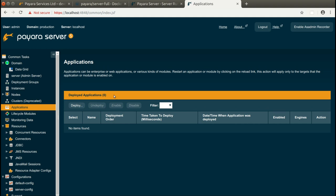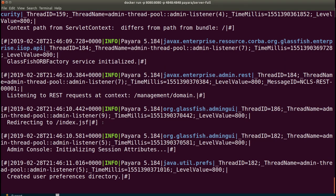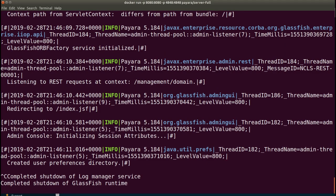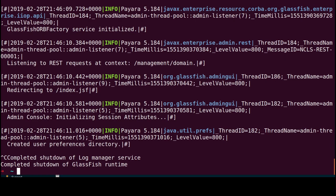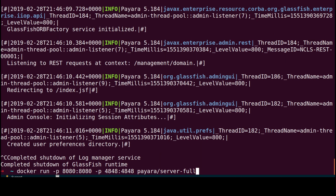But this has some serious drawbacks. One, we have to do it after Payara Server starts. Two, the application is gone after we recreate the container and we have to do it again.